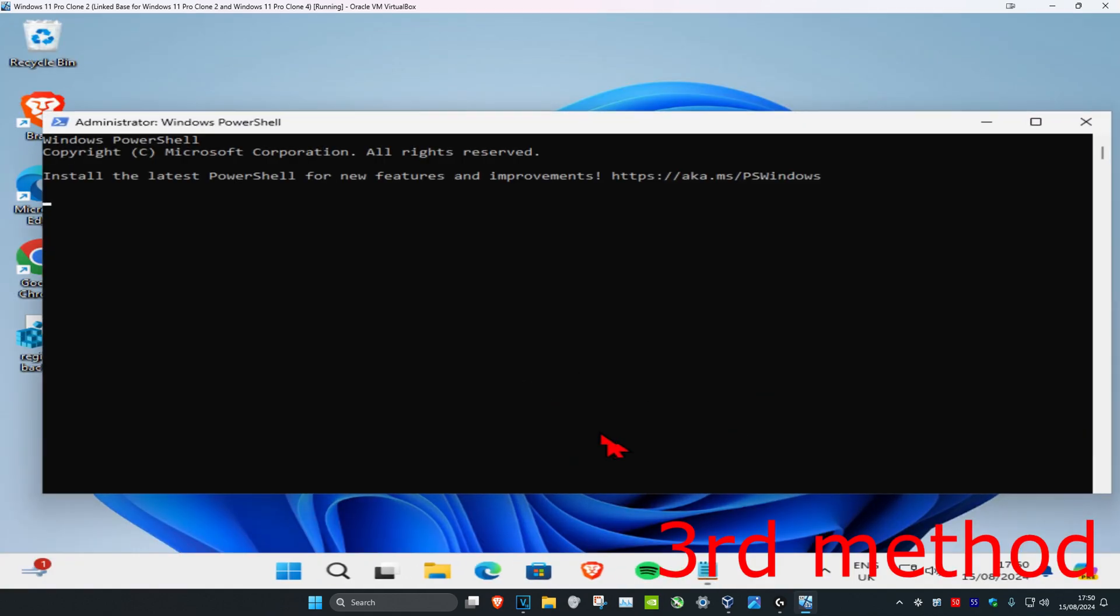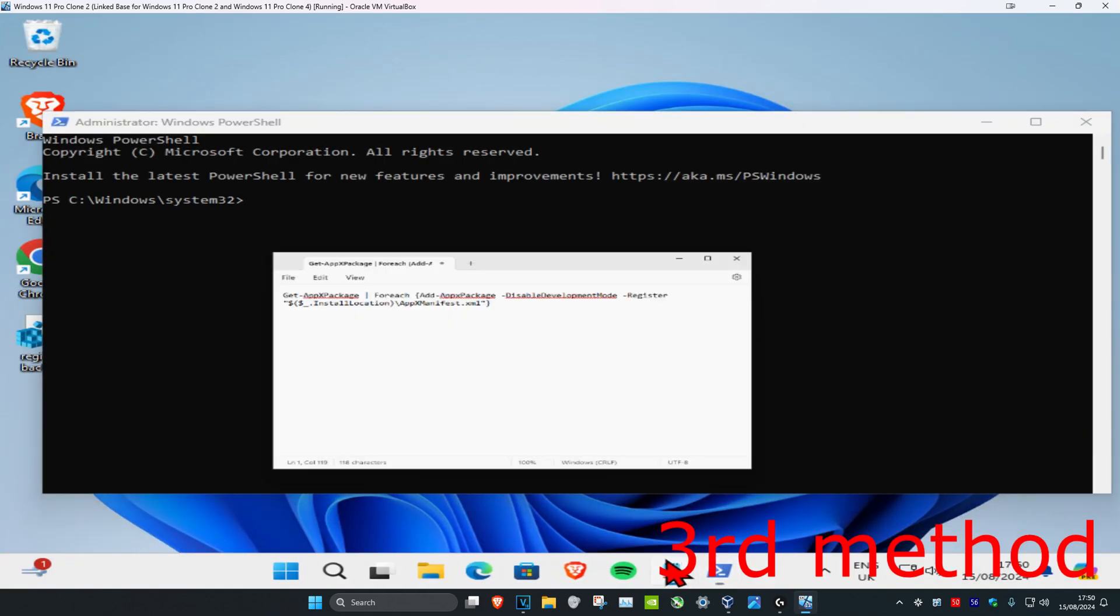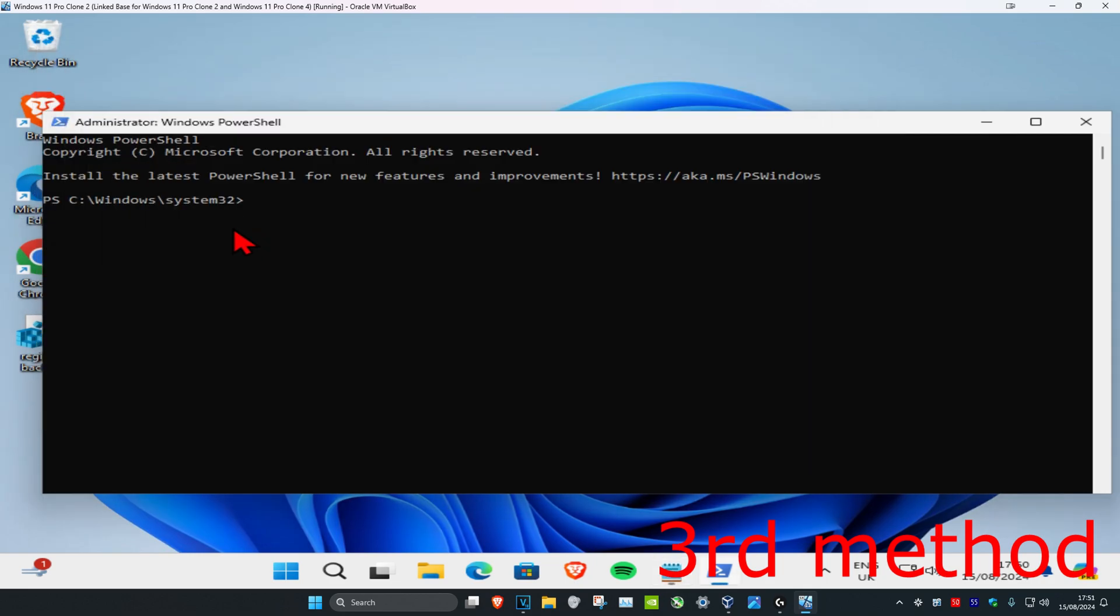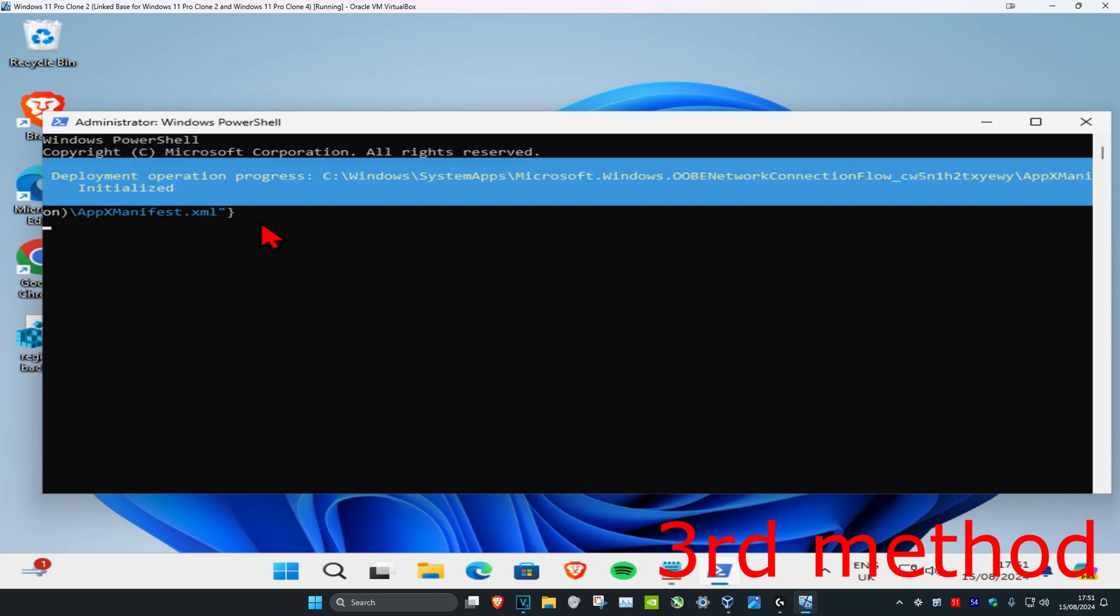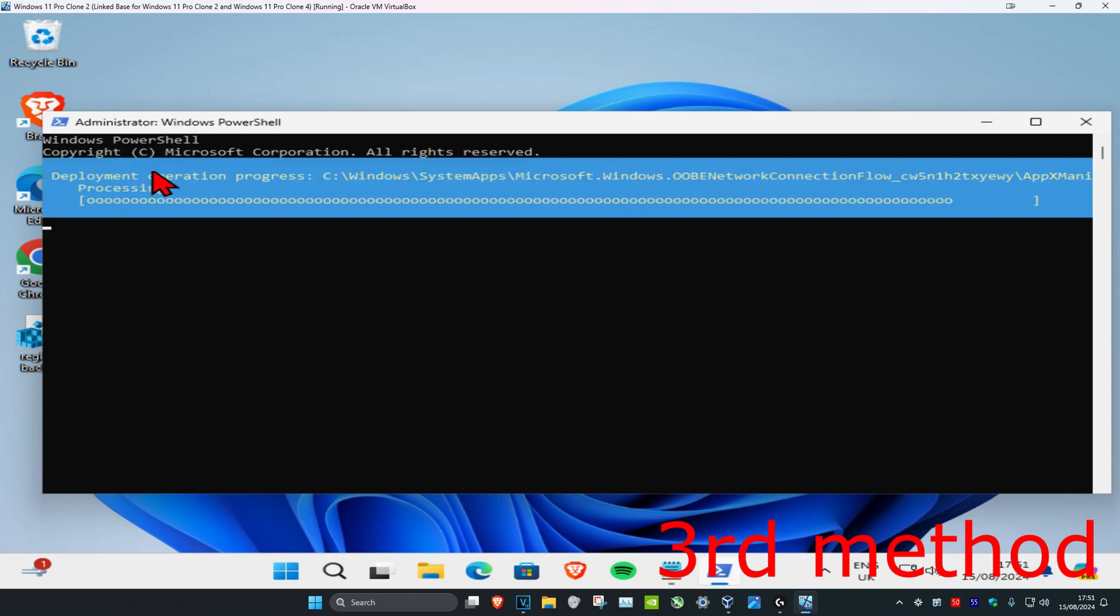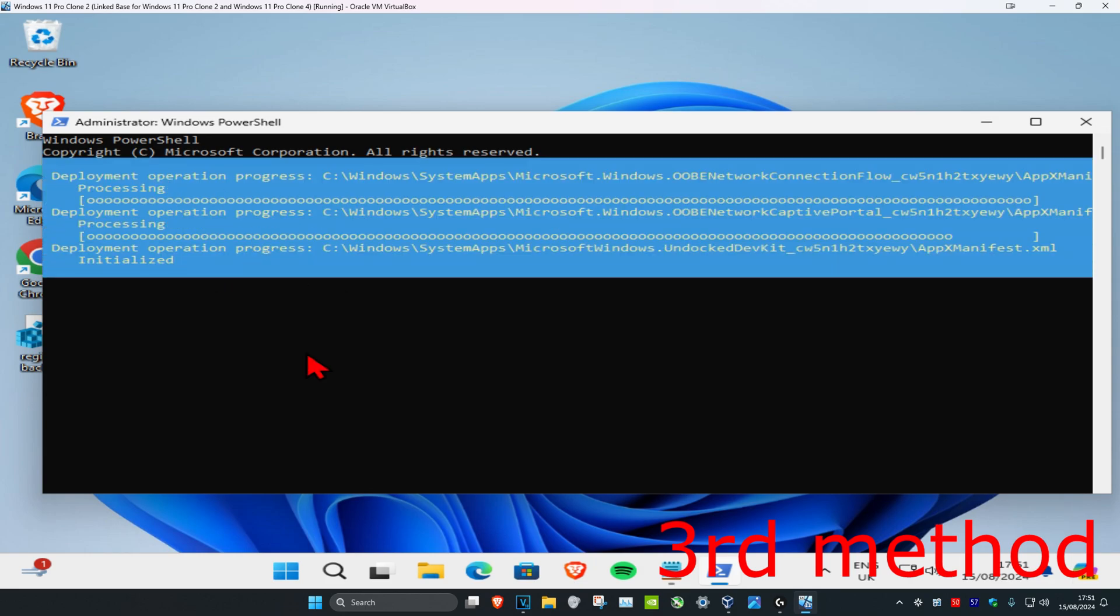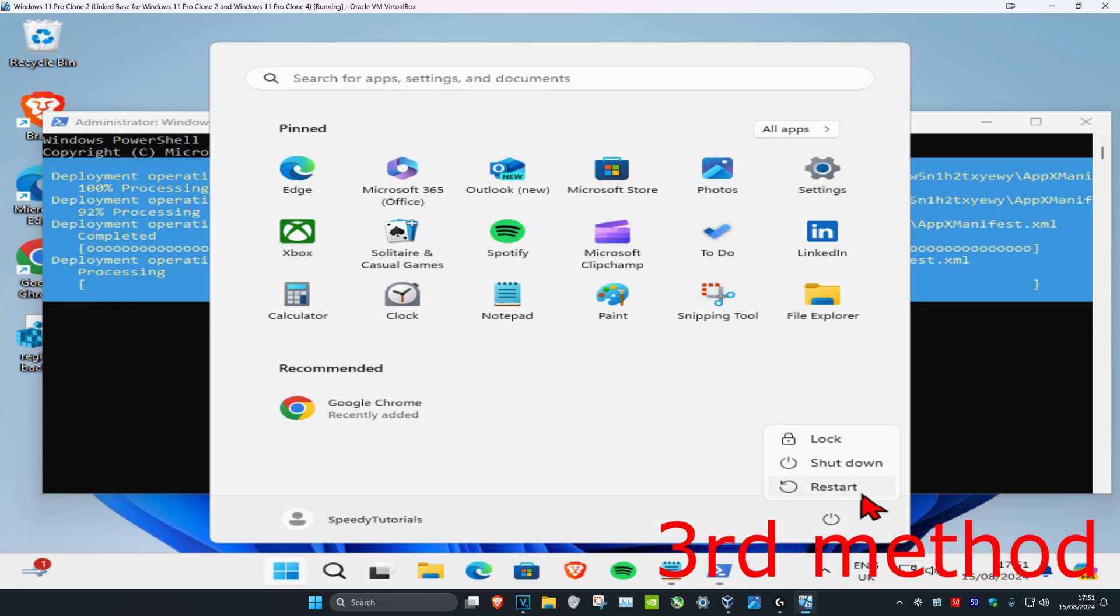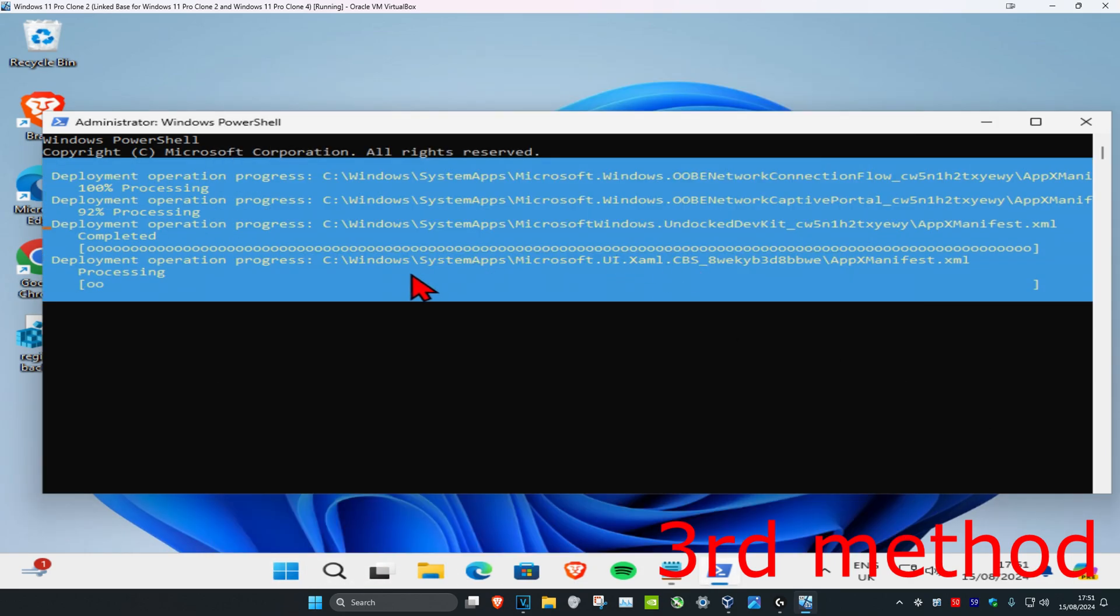And then click on yes. Now once you're on this, you just want to copy and paste the command which I'm going to leave down below in the description. So just copy this, Ctrl C and then Ctrl V, and then click on enter. Now this may take a while, but after this has all been done you just want to restart your computer and then the problem should be fixed. Wait for this to load though, it might take a while.